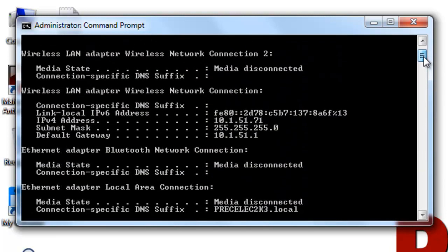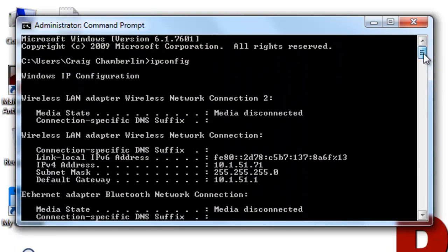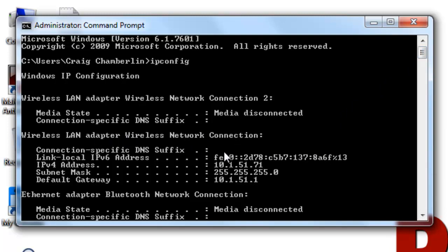So let me go ahead and scroll up here to my network connections. And right now, I am connected to a wireless LAN adapter, wireless network connection. The numbers I'm really looking at here is the IPv4 address, which is 10.1.51.71.